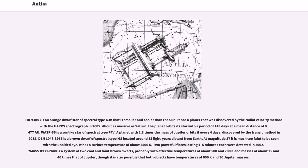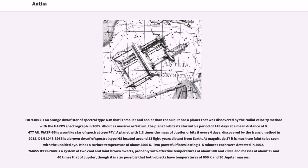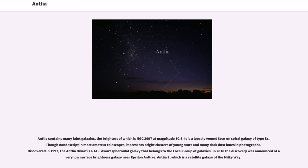DEN 1048-3956 is a brown dwarf of spectral type M8 located around 13 light years distant from Earth. At magnitude 17 it is much too faint to be seen with the unaided eye. It has a surface temperature of about 2500 K. Two powerful flares lasting 4 to 5 minutes each were detected in 2002. 2MASS 0939-2448 is a system of two cool and faint brown dwarfs, probably with effective temperatures of about 500 and 700 K and masses of about 25 and 40 times that of Jupiter, though it is also possible that both objects have temperatures of 600 K and 30 Jupiter masses.